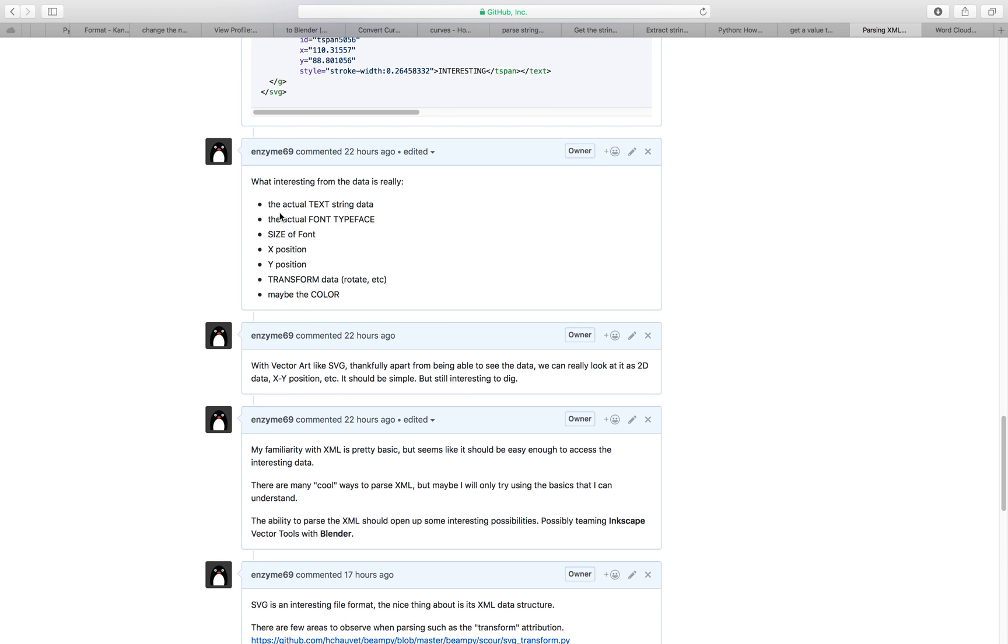In this case I'm interested with the text string, the font, maybe the size of the font, XY position, transformation, rotation, etc., maybe the color.